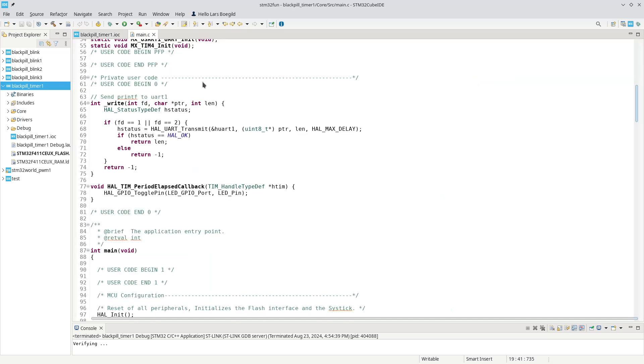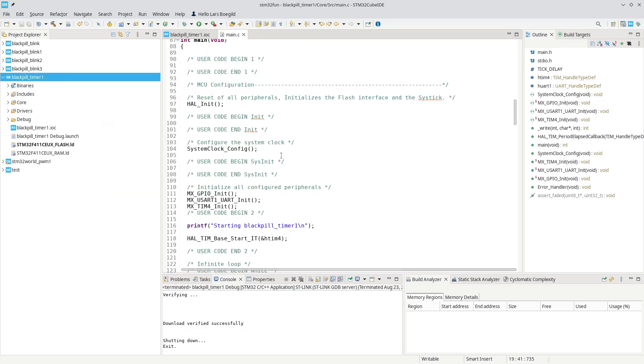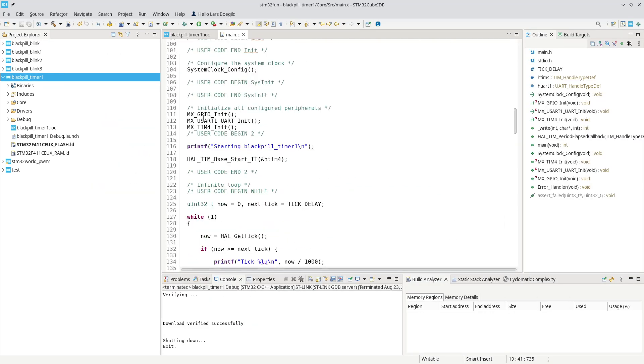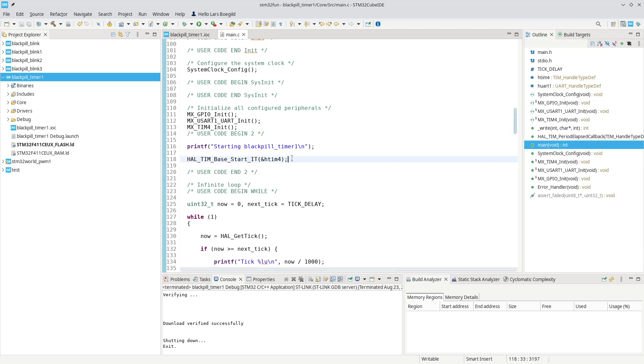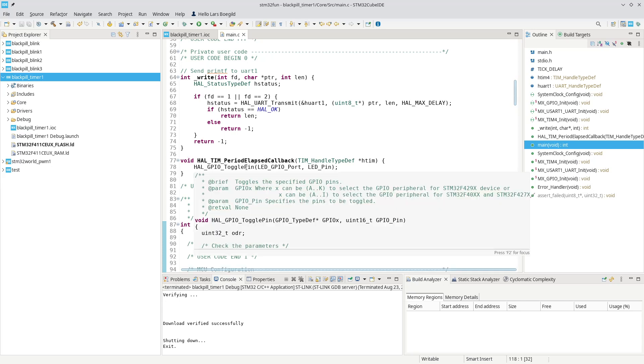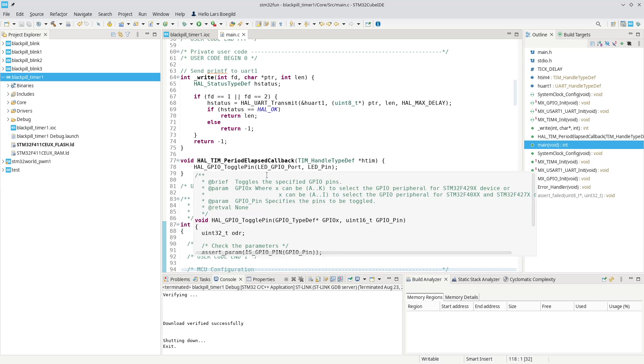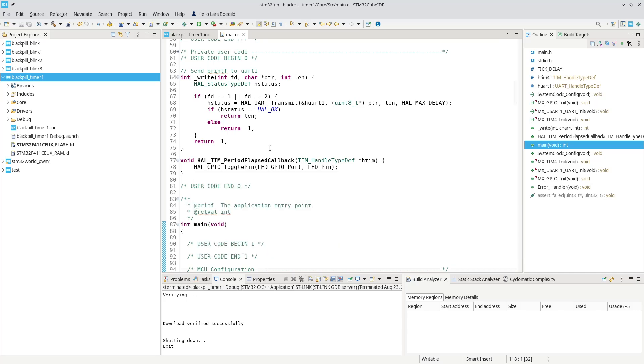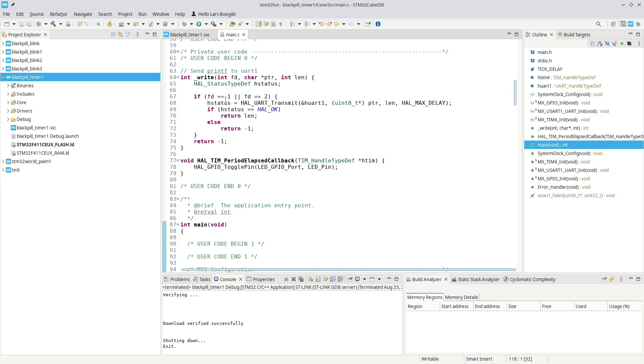In our software, we would start that timer here. We would start the timer, and then in the interrupt handler, interrupt callback, we would toggle the LED, and that would make it blink every 500 milliseconds. However, we still had to execute some code, we still had to handle that callback, and as a matter of fact, this could have been handled by the timer itself, and that is what we are going to look at today.